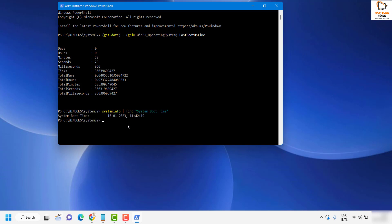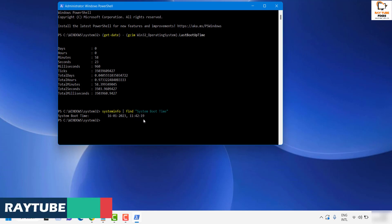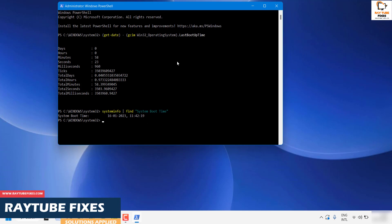This will give you the exact time when your system was rebooted. In my case, as I said, it was rebooted 58 minutes ago. It gives you the date, the time, the minutes, and the seconds of when the system was rebooted. This is how you can check system uptime in your Windows 11 machine.